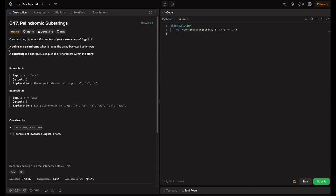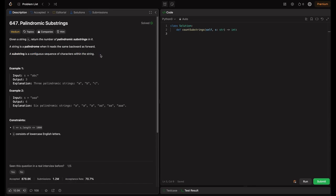So what is the problem statement? Given a string S, return the number of palindrome substrings in it. So what is a palindrome? A string is a palindrome when it reads the same backward as forward. And a substring is a contiguous sequence of characters within the string. So we just need to return the count of palindromes.